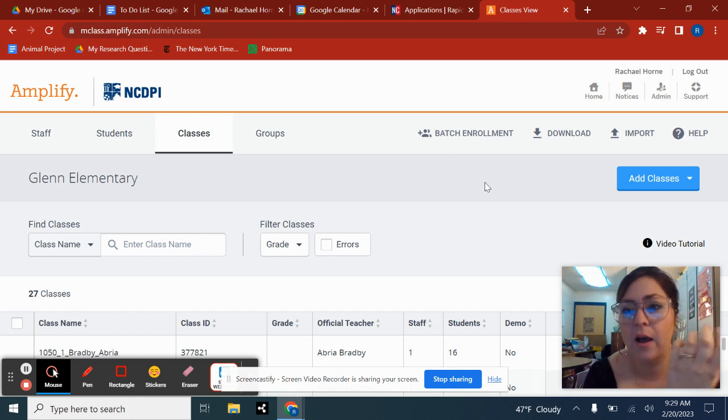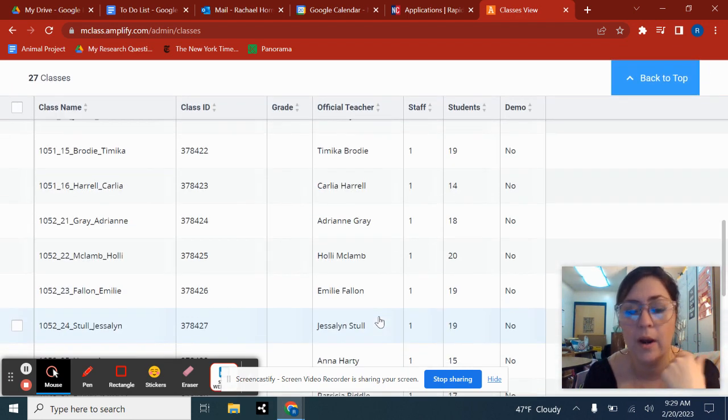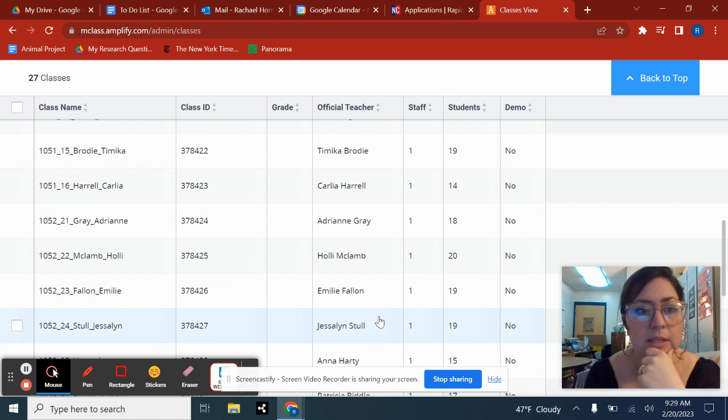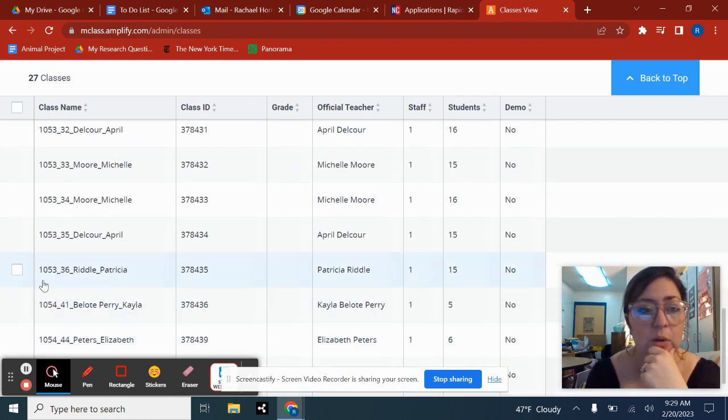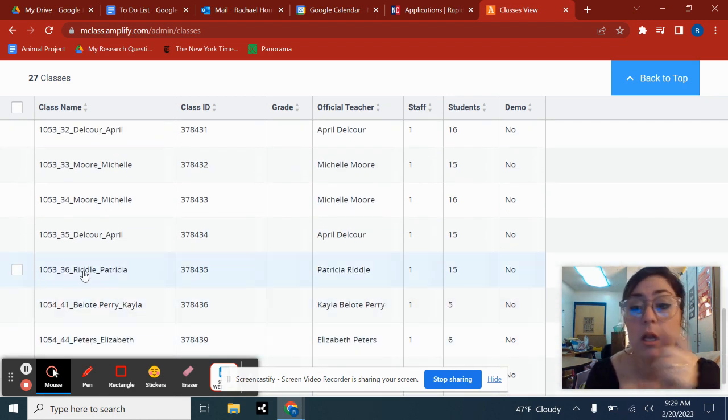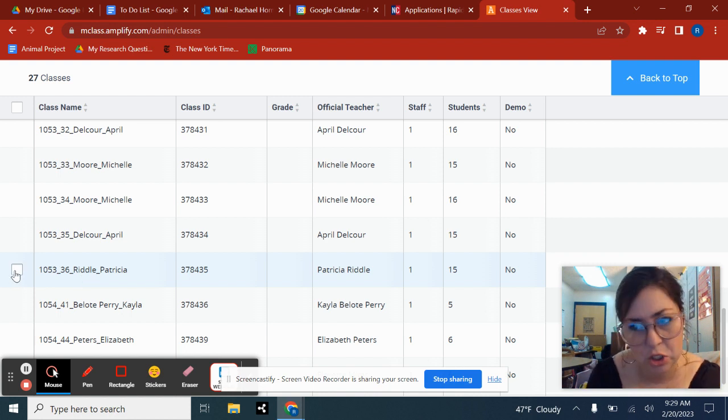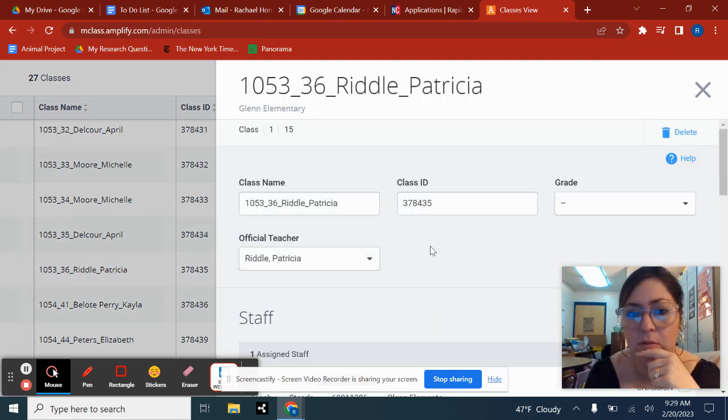And you will find whatever teacher it is that you want to add yourself to. So let's say I wanted to add myself to Ms. Riddle. I would click on her name. I would not check here. I would click on her name because that can sometimes be a point of confusion.